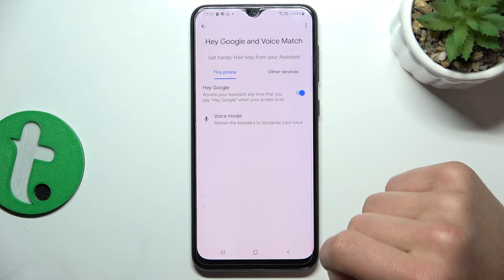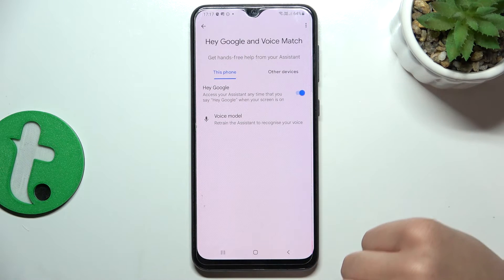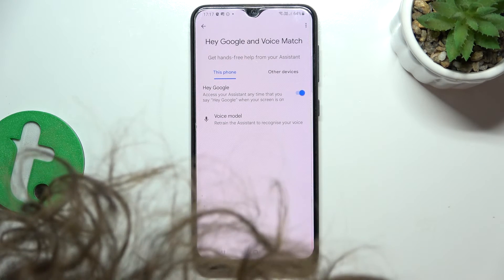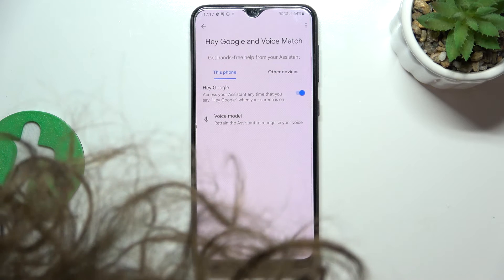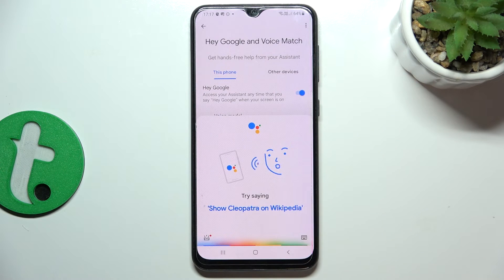Let me try it now to see if it works. Hey Google. Yeah, as you can see, it works.